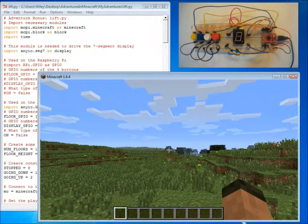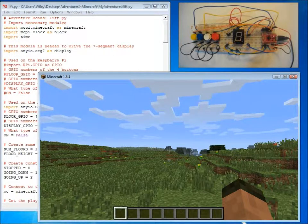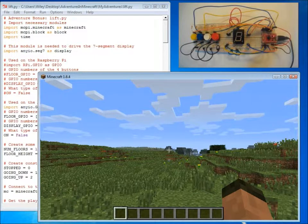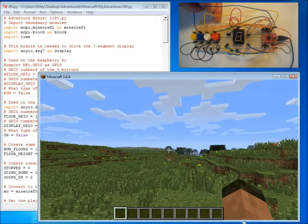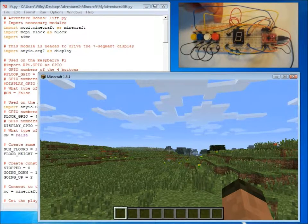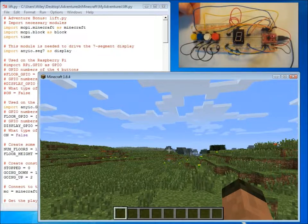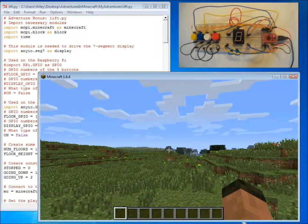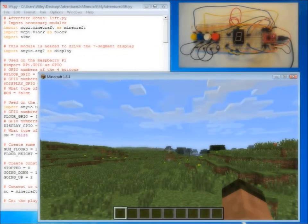A lift which you can call and it will come to your floor. Once you step on the lift you can then use the buttons to pick the floor that you want to go to, whether it's the ground floor, the first floor, the second floor or the third floor. The lift will then move, taking the player with it.